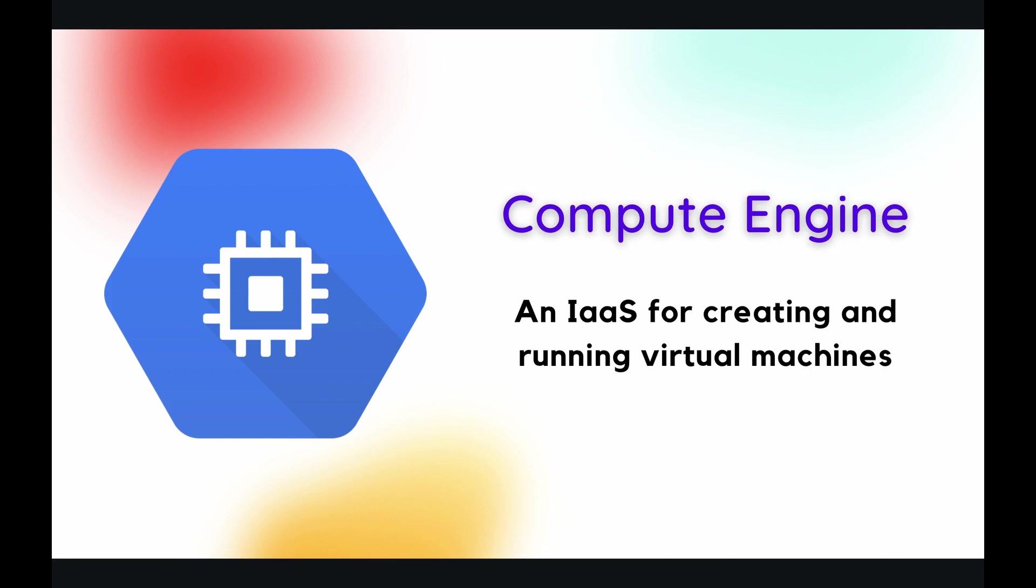So what is Compute Engine? Well, it is an IaaS or Infrastructure as a Service for creating and running virtual machines. Now let's break that down a little bit further. It says it is an IaaS. Now what is an IaaS?